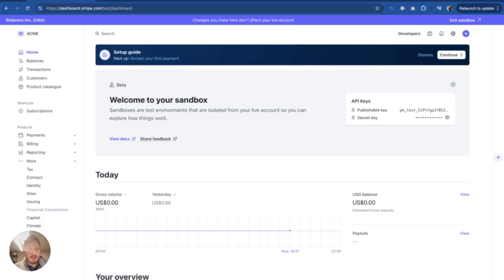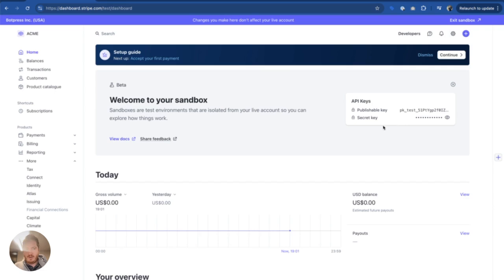Hey, bot builders, or should I say AI automation builders this time? I'd like to show you something really cool that you can do in Botpress, which is to connect it with your Stripe product.